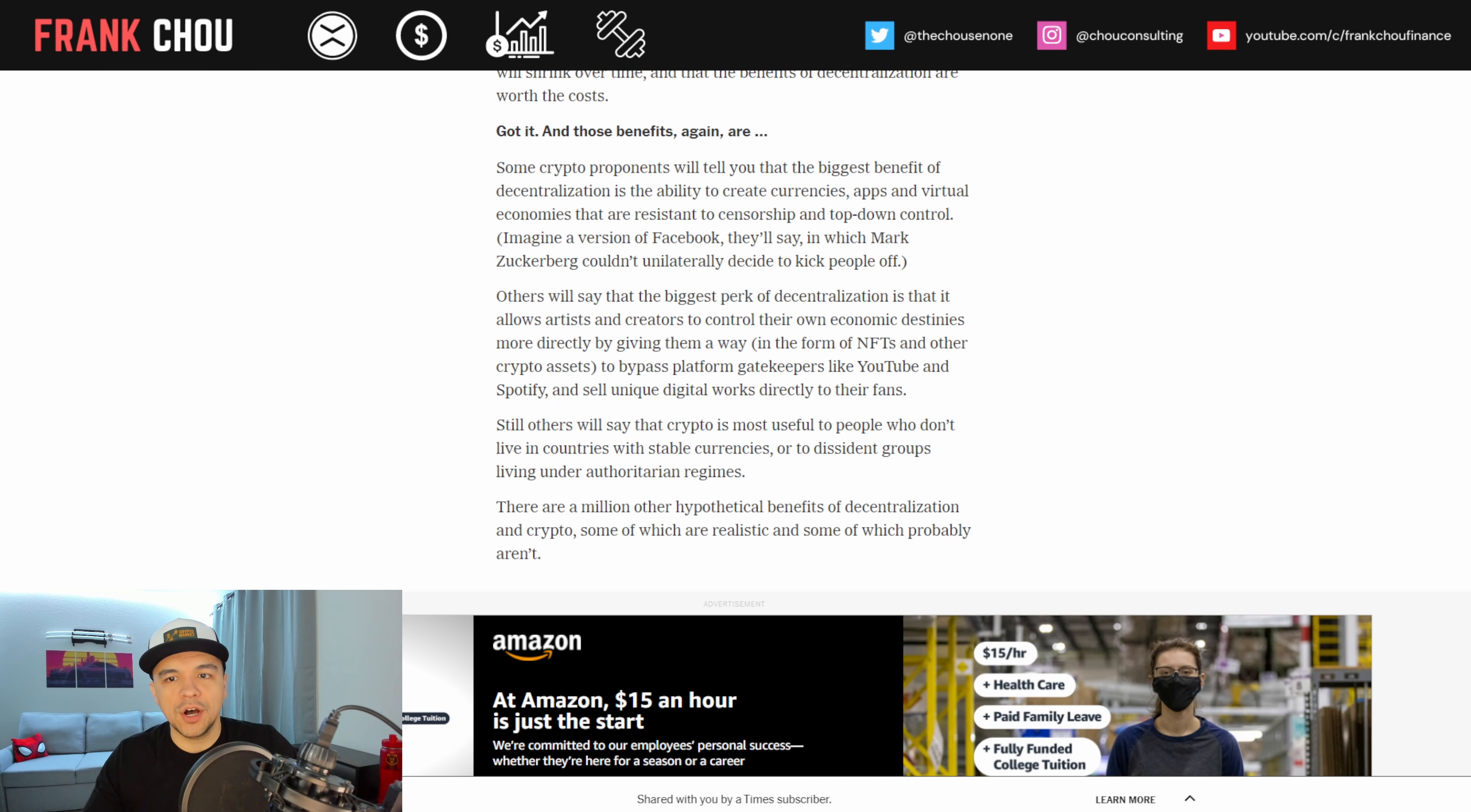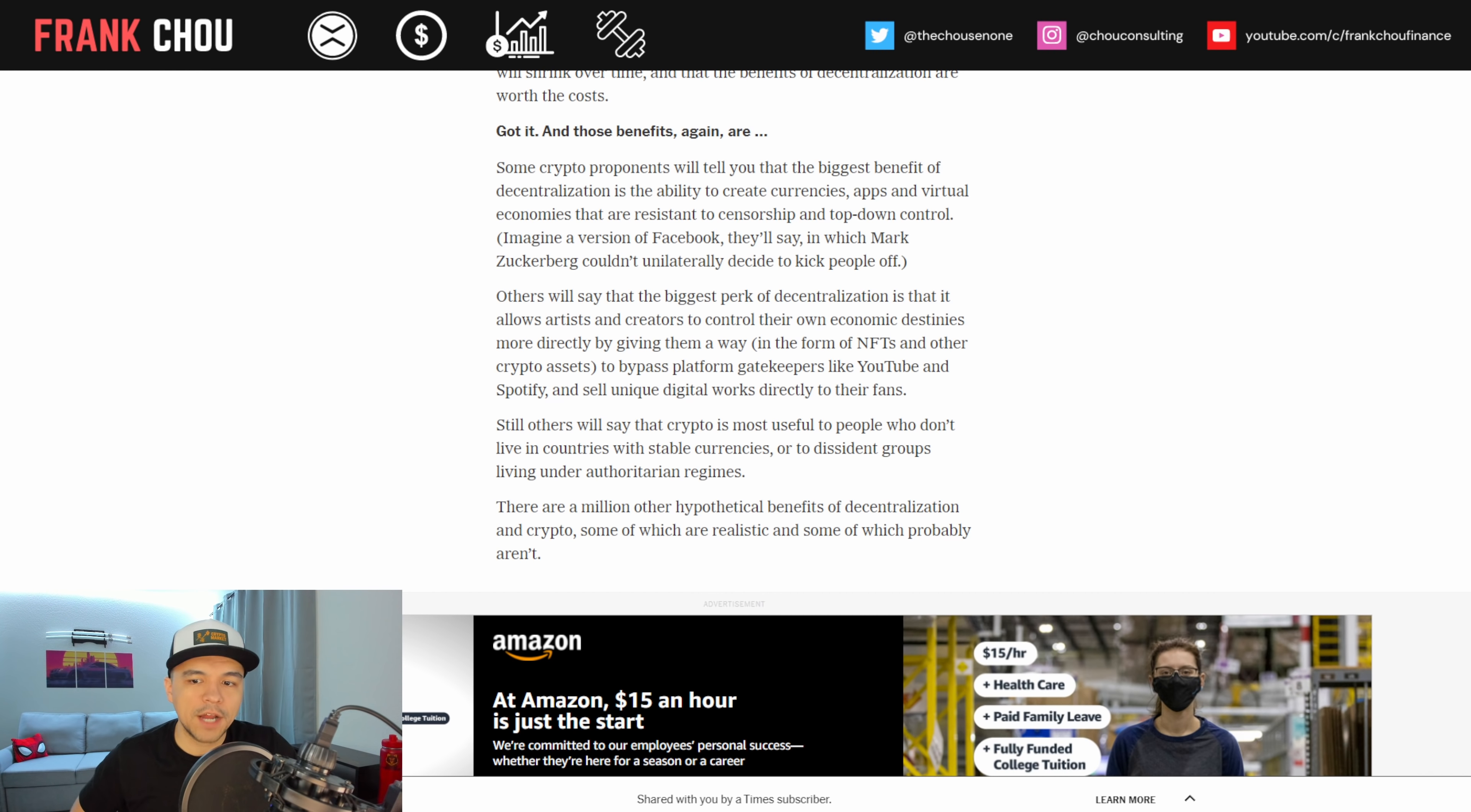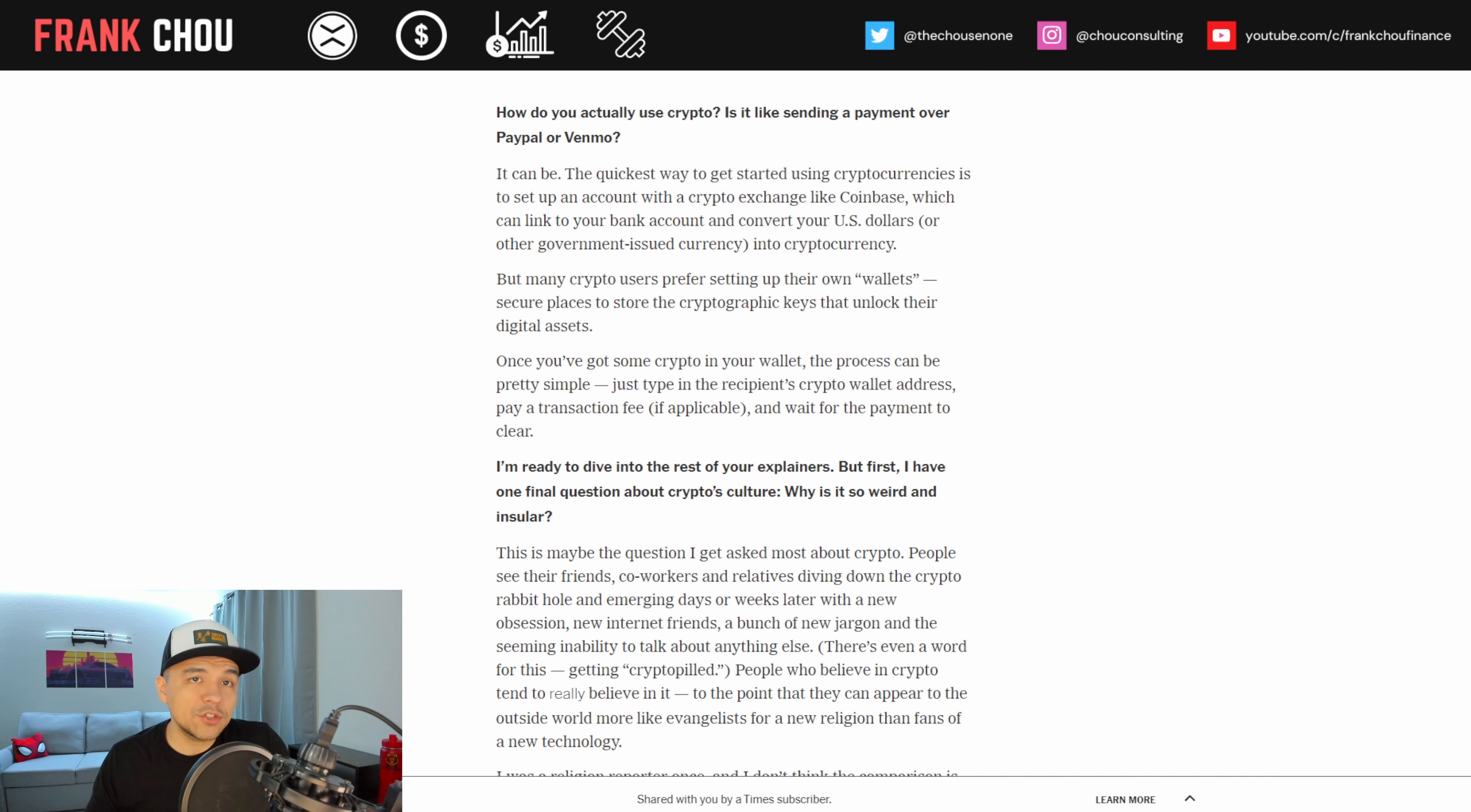Got it. Okay, so the benefits are some crypto proponents will tell you the biggest benefit of decentralization is the ability to create currencies, apps, and virtual economies that are resistant to censorship and top-down control. Imagine a version of Facebook, they'll say, in which Mark Zuckerberg couldn't unilaterally decide to kick people off. Others will say that the biggest perk of decentralization is that it allows artists and creators to control their own economic destinies more directly by giving them away in the form of NFTs and other crypto assets to bypass platform gatekeepers like YouTube and Spotify and sell unique digital works directly to their fans.